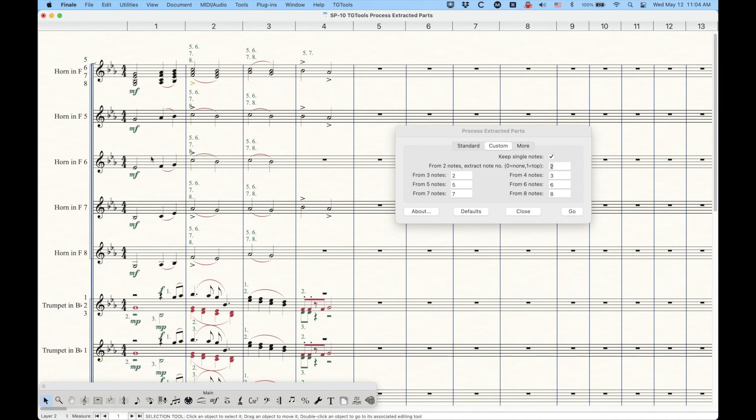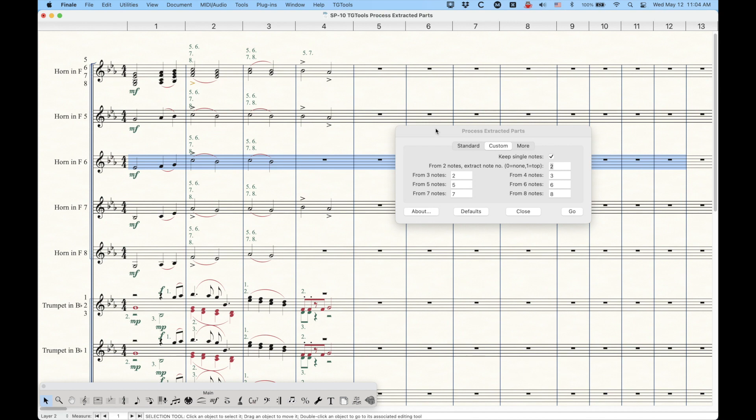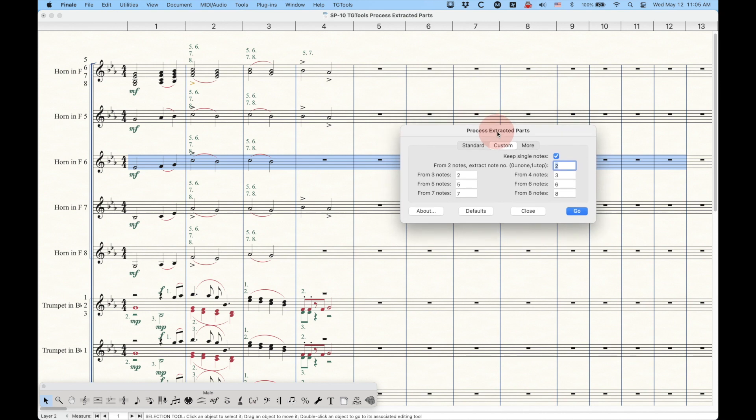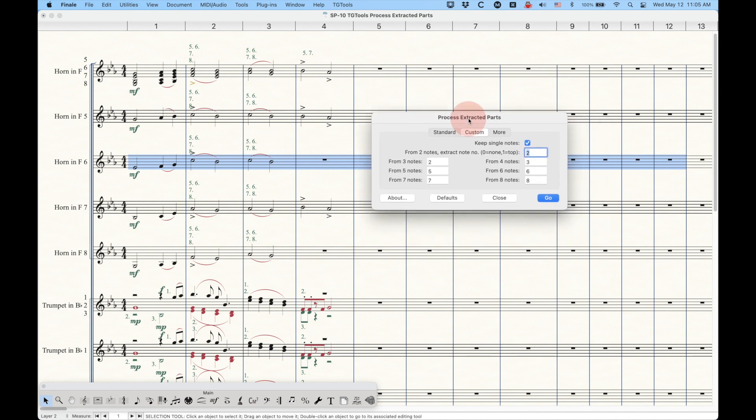this can be done on a measure-by-measure basis. So if you have it set up where, you know, 12 measures has it this way, and from three notes, you want this one. And then after measure 12, it sort of shifts so that from three notes, you want the third line for this horn part. You can see how you can get very specific about this, extracting these parts. And if you kind of use this correctly and smartly, you can kind of make short work of this whole process.